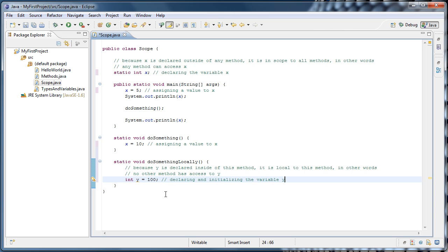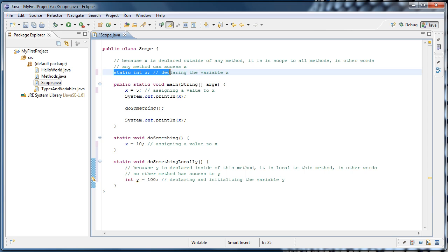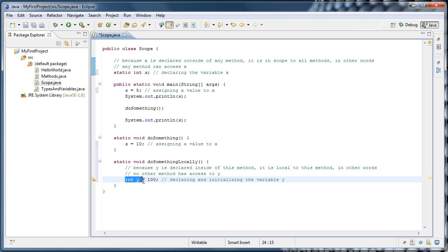So all that matters when we talk about scope is where the variable is declared. Here x is declared outside of any method, and here y is declared inside of the doSomethingLocally method.